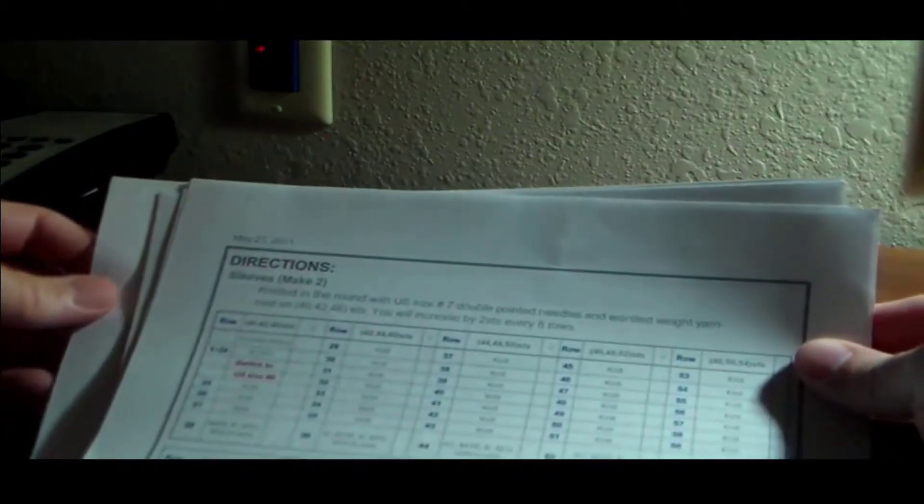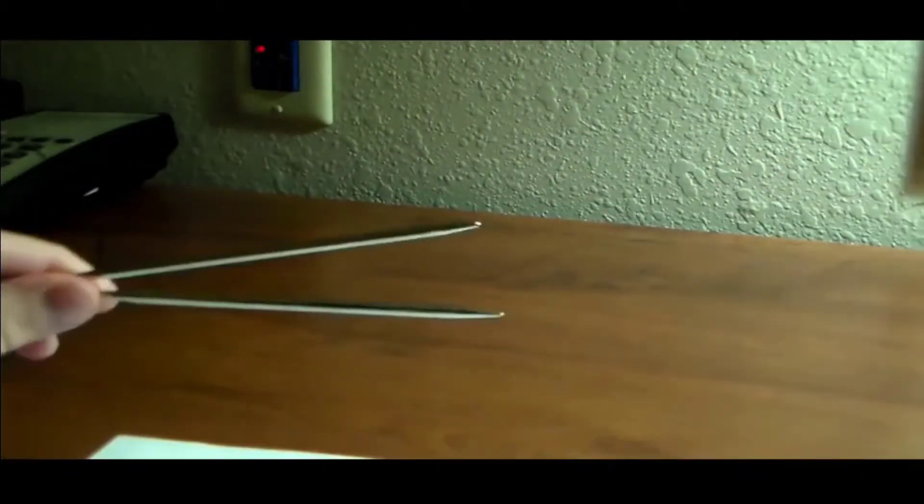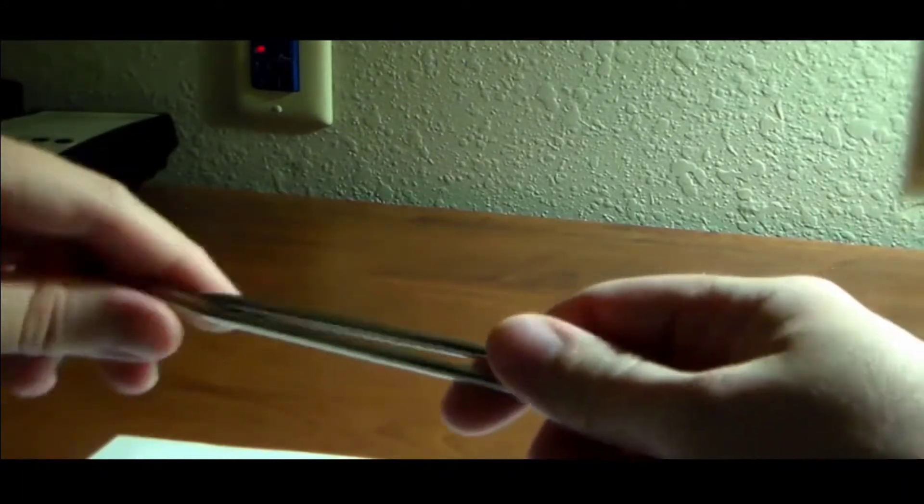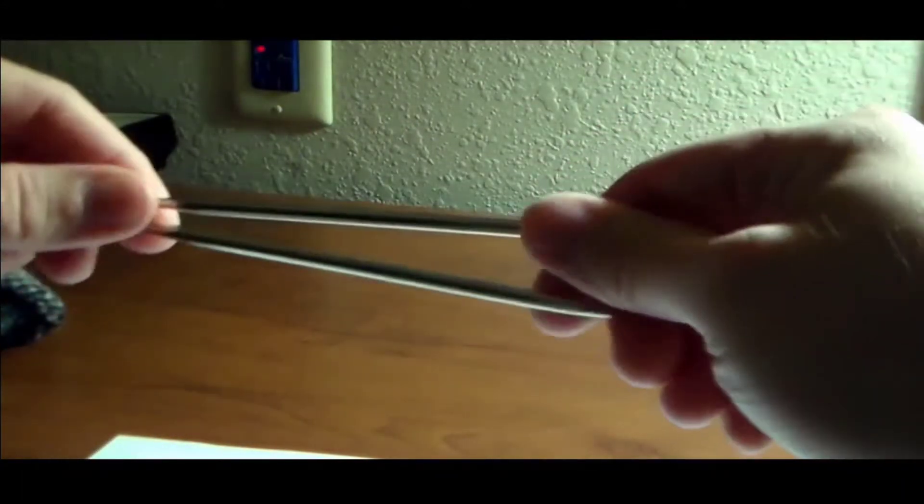They're knitted in the round. The directions call for you to use double pointed needles. I don't like double pointed needles. I've never really used them successfully. So I'm not doing it that way. If you want to use double pointed needles, by all means, use them. What I'm going to be doing, though, is using a large circular needle and using the magic loop method to knit them. If you're not familiar with the magic loop method, I will put a link to a good tutorial on how to do that, or you can just pick it up from me as we go through here. I'm not going to really explain how to do magic loop, but that's the technique I'm going to be using.